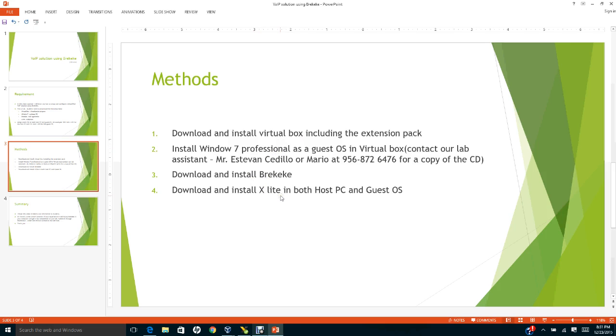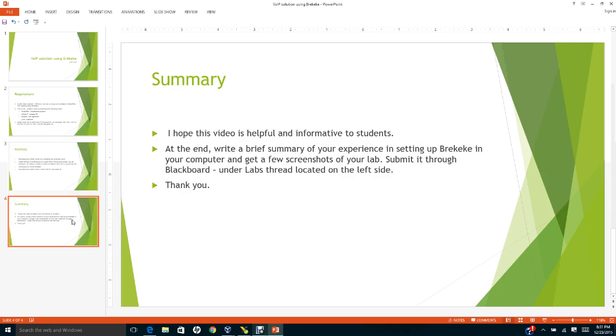I will show you the steps how to configure this Bricky Key Voice over IP application in the next video, since I try to upload the video less than 10 minutes.